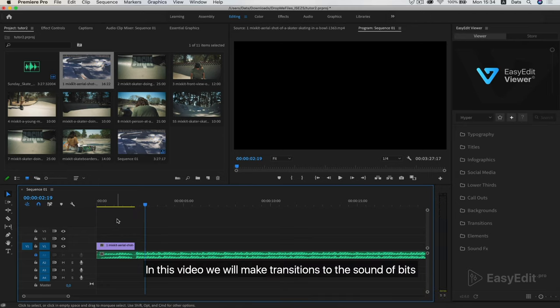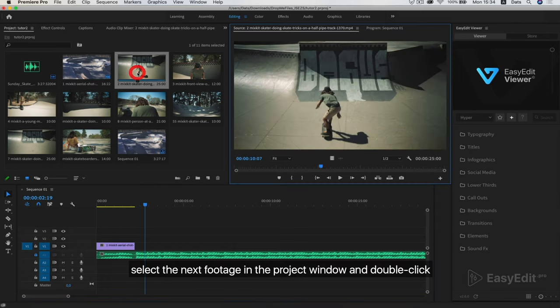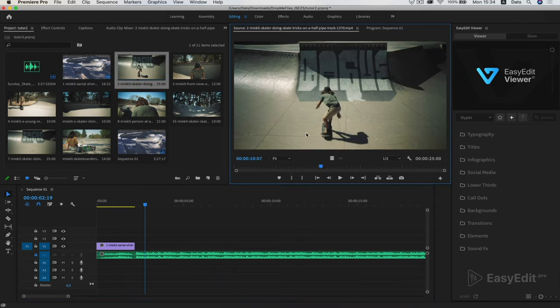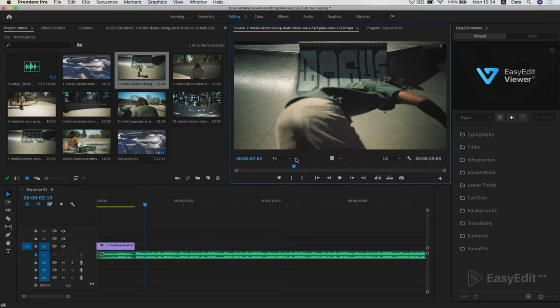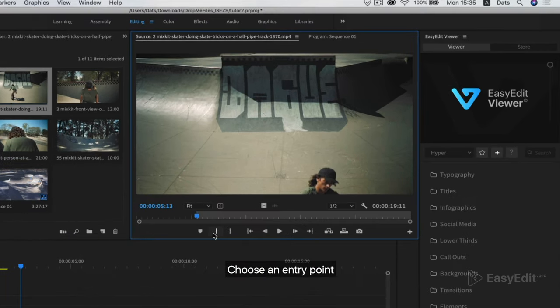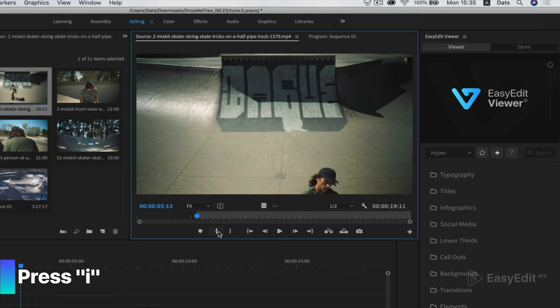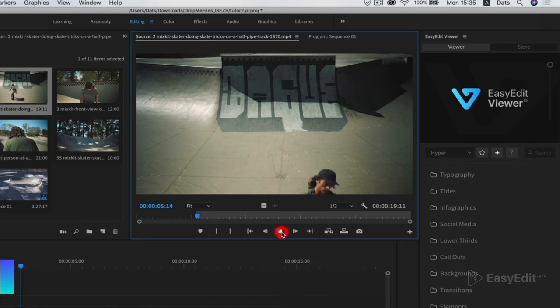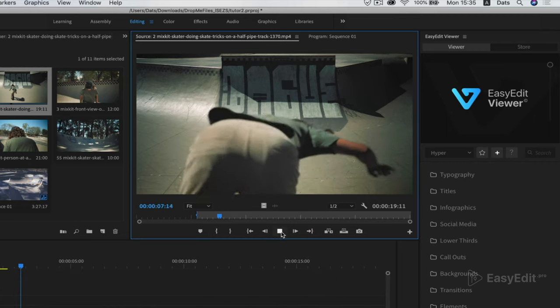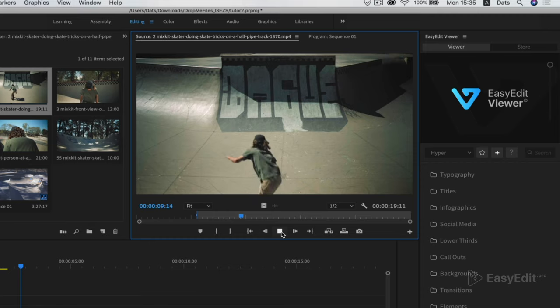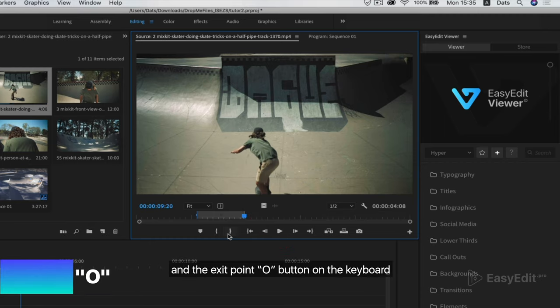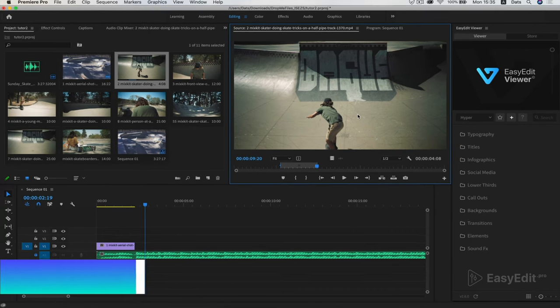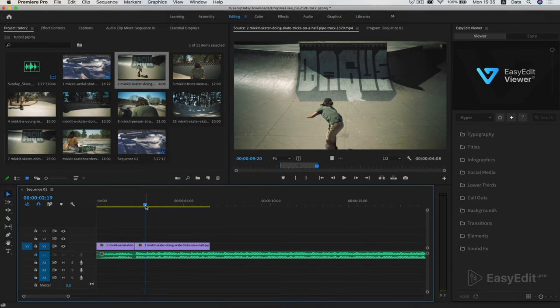In this video we will make transitions to the sound of bits. Select the next footage in the project window and double click. Choose an entry point. Press I on the keyboard and the exit point O button on the keyboard. And drag to the timeline of the selected area.